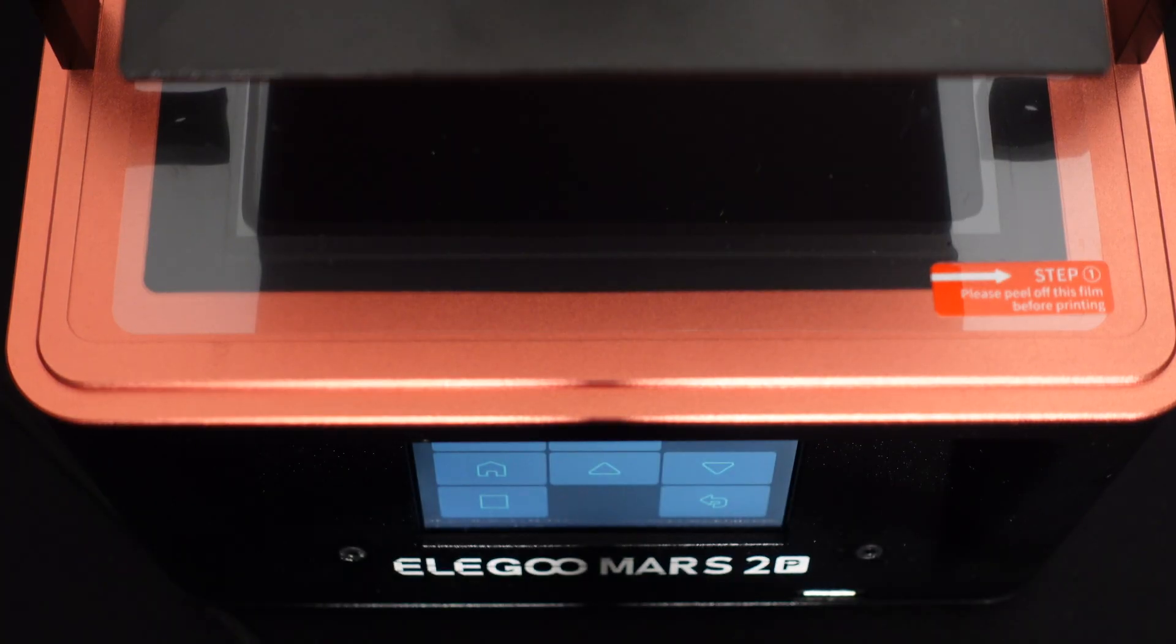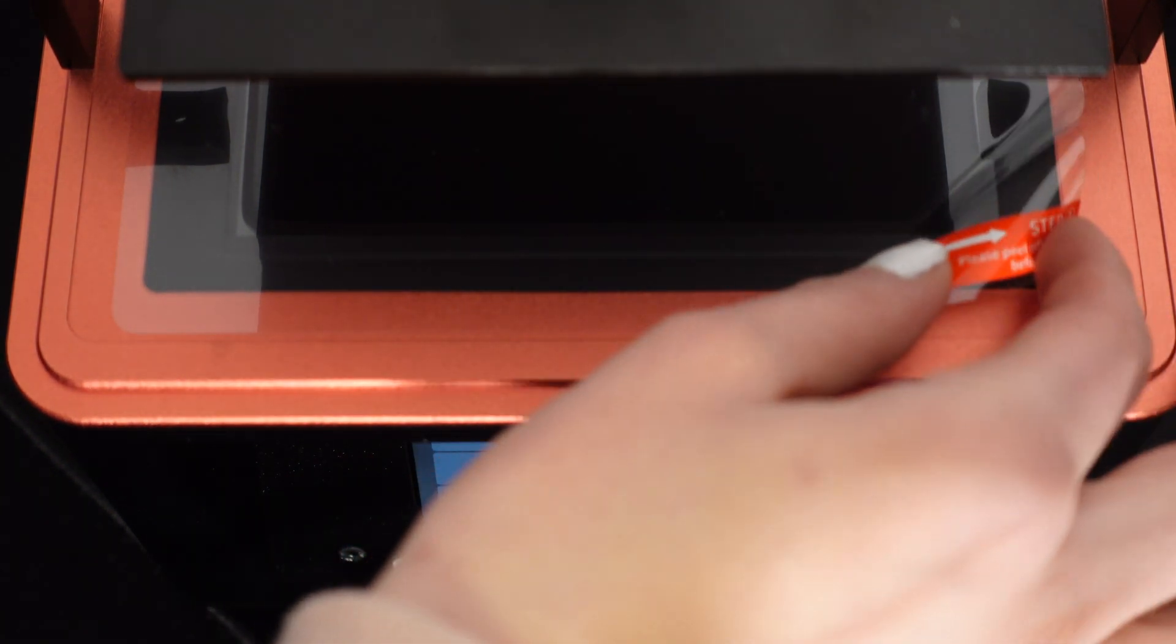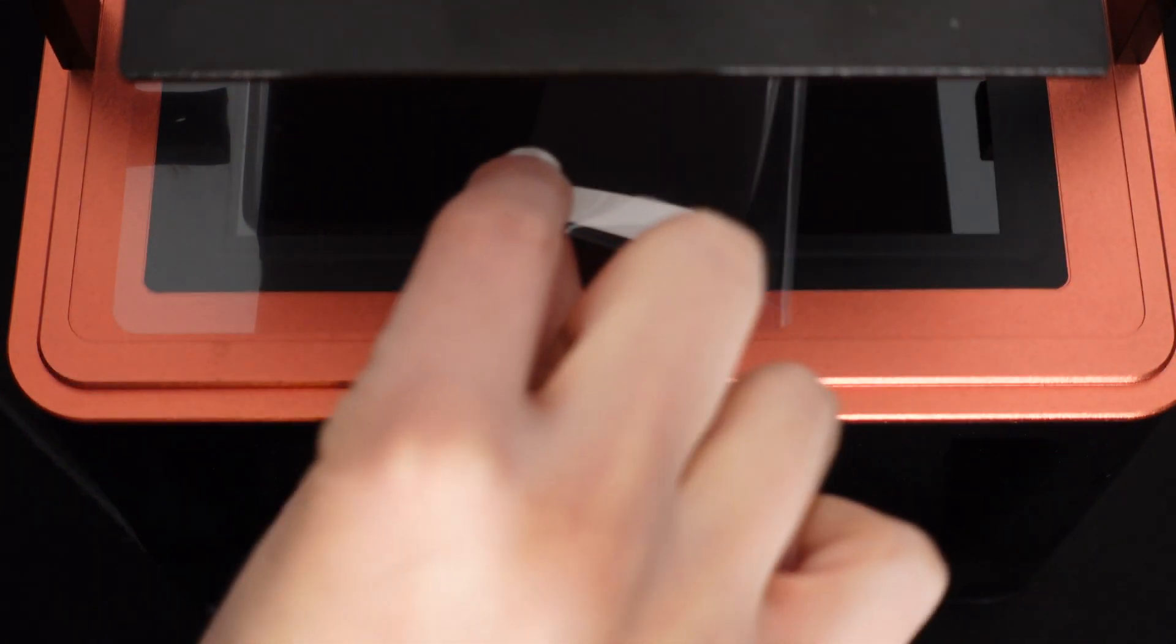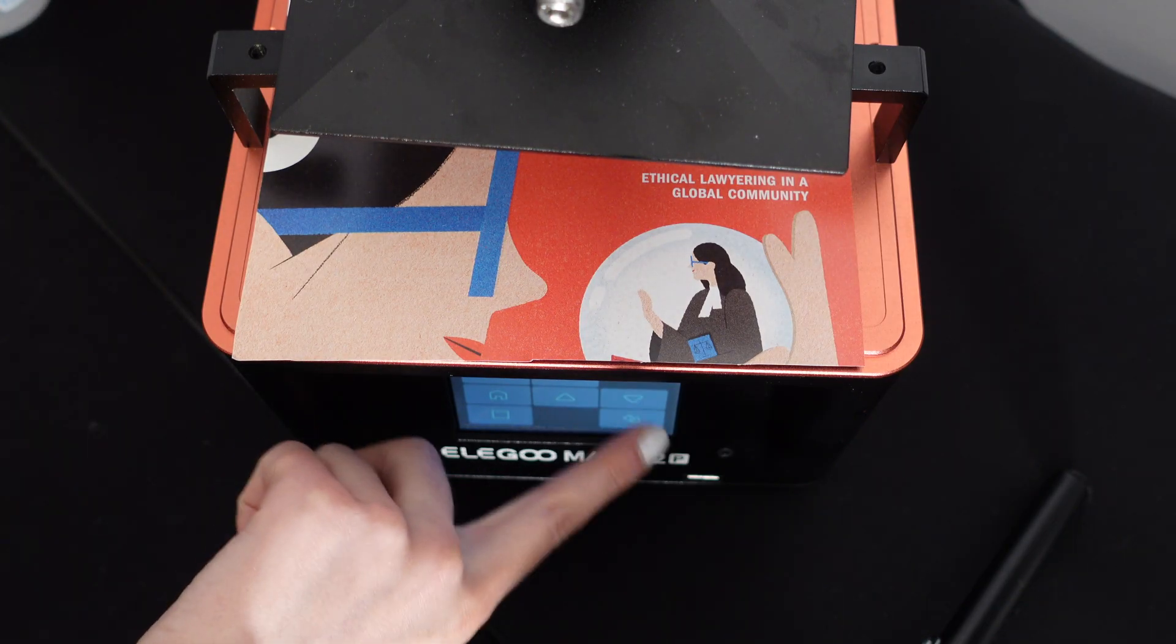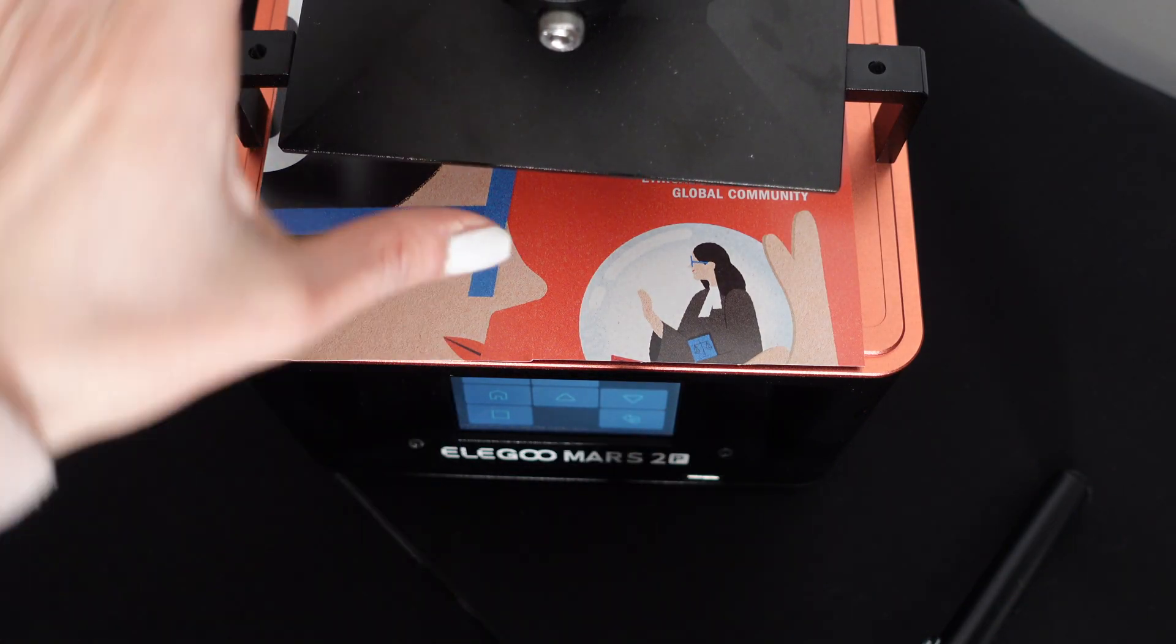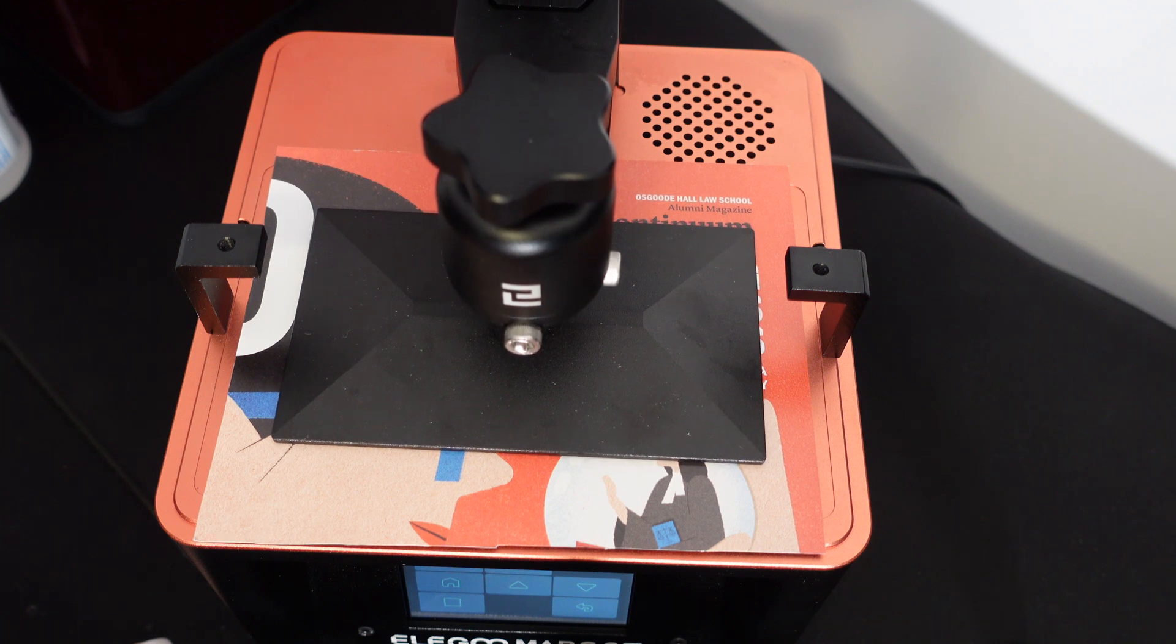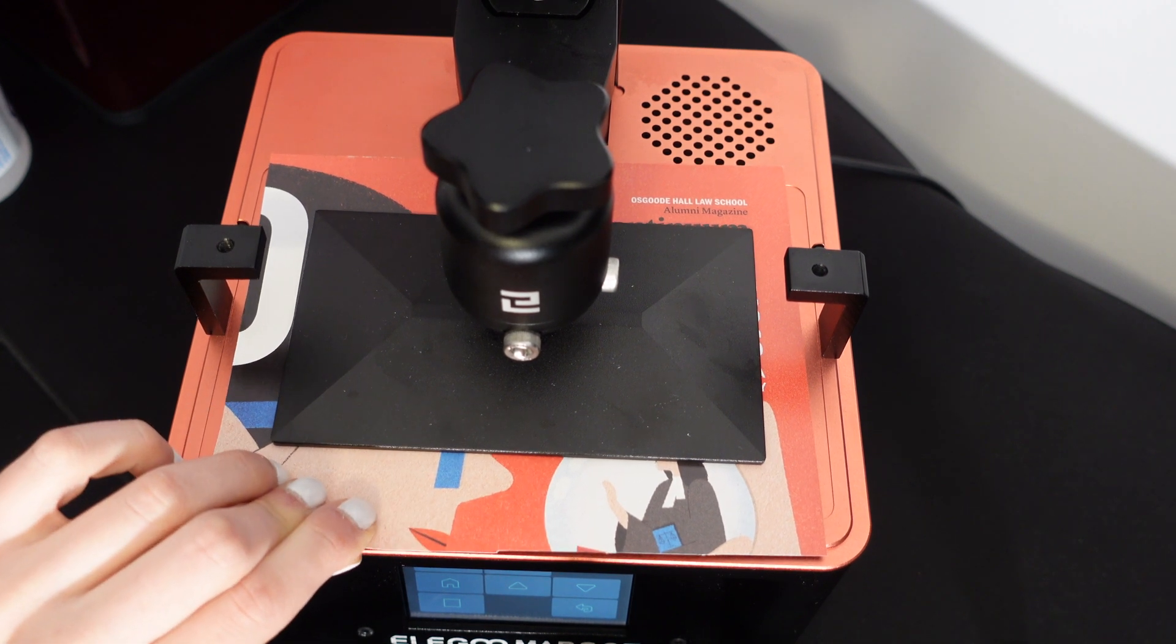Next here we're going to take off the film on the LCD screen and prepare for calibration. The next step here is to take a sheet of paper and place it in between the LCD screen and the build plate. This will provide an estimate measurement of a single layer and allow us to align the plate.